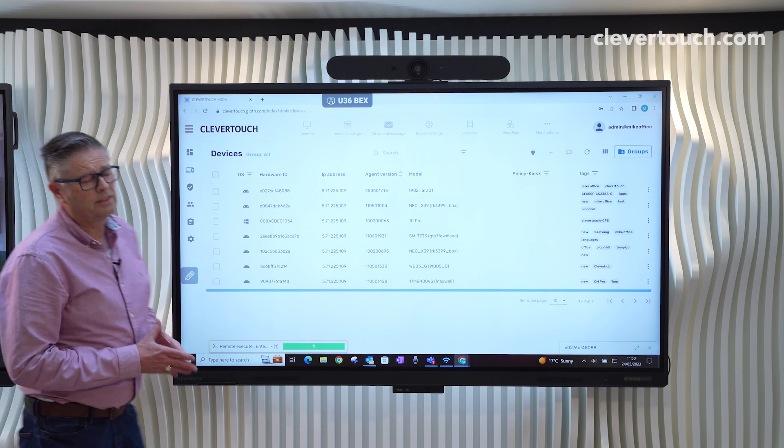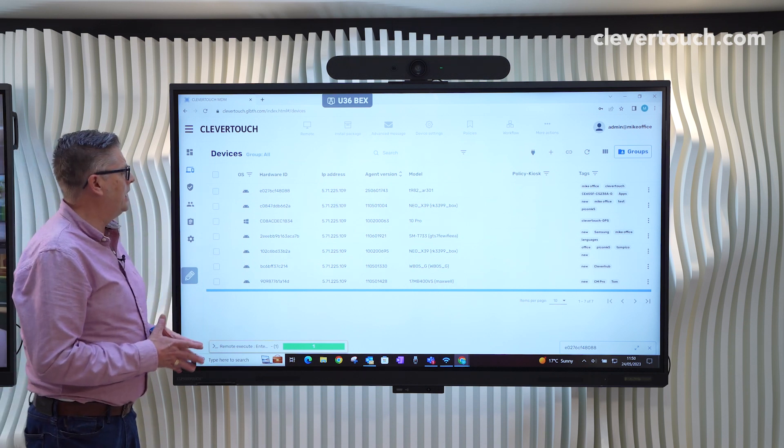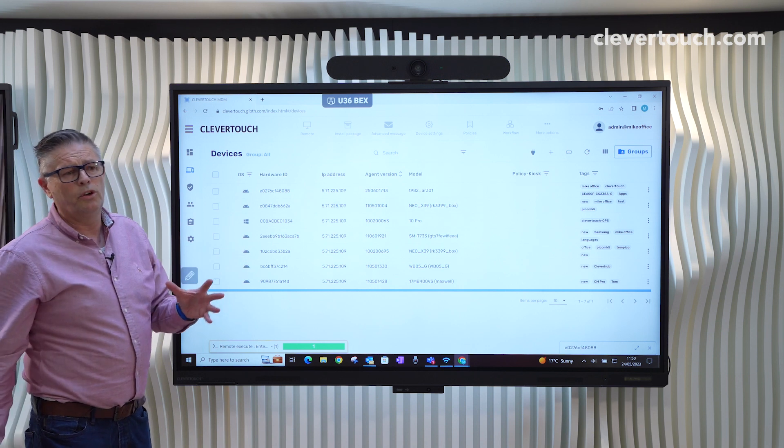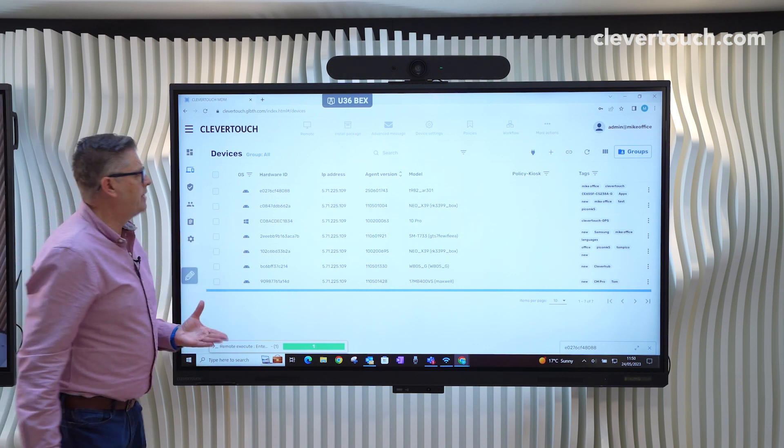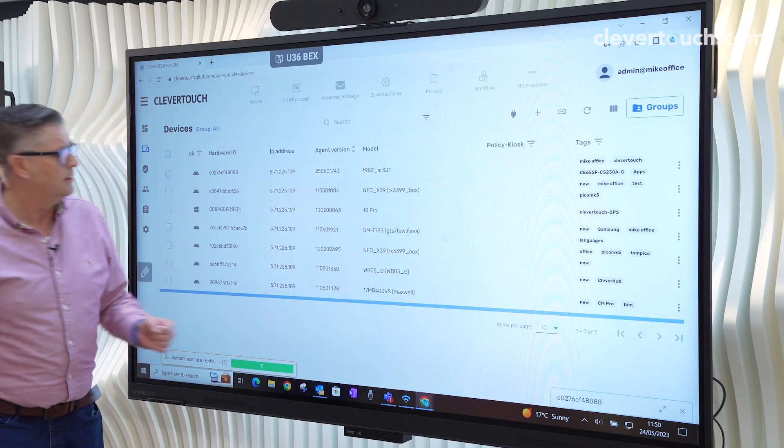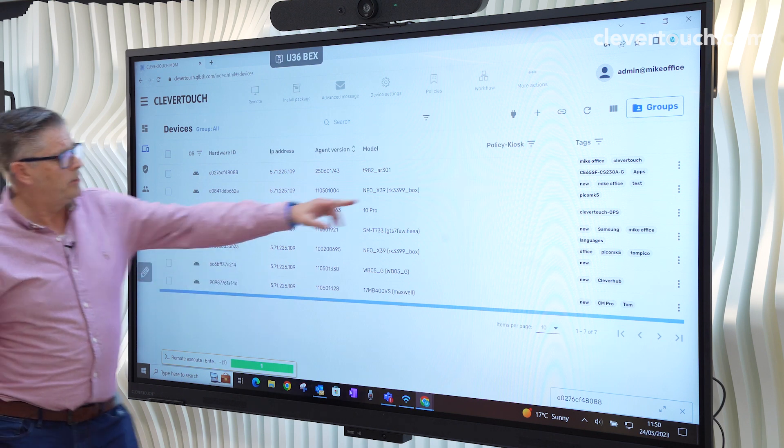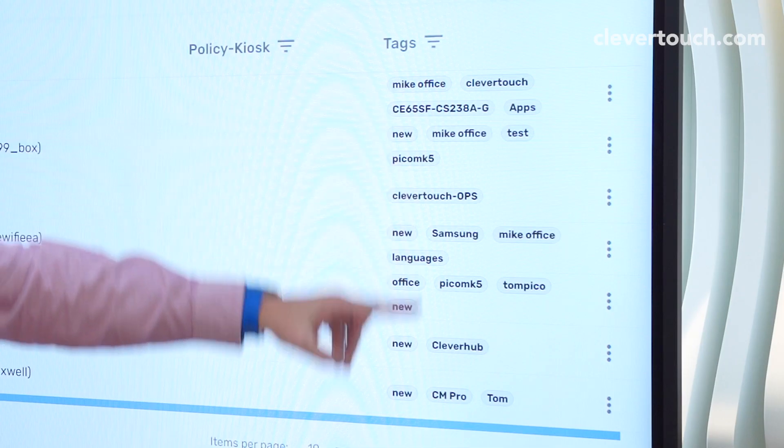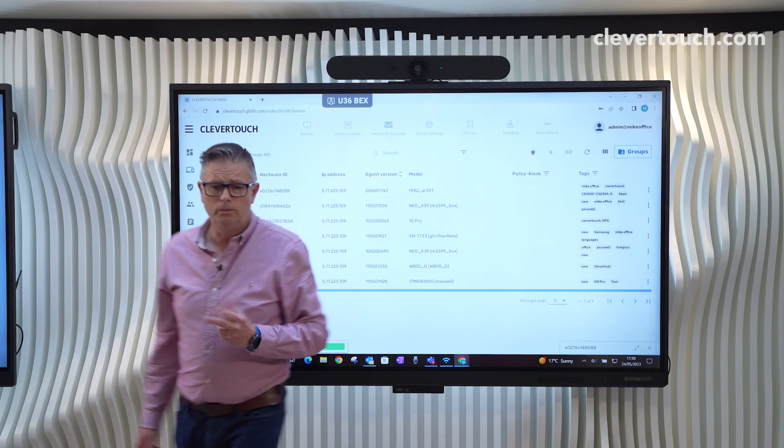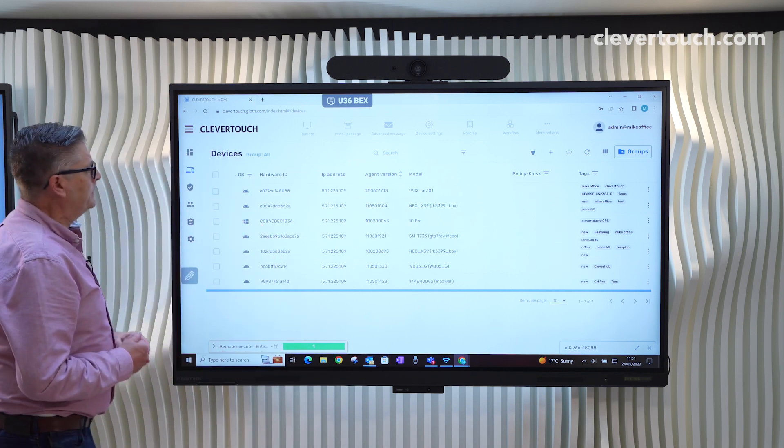Now, if you have a system with lots and lots of devices, the idea really is to be able to group them and send certain things to only certain screens. What you'll notice is that a lot of these have got what we call tags on that you can put on in the enrollment procedure.